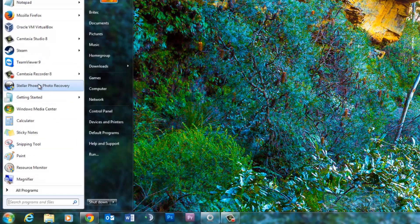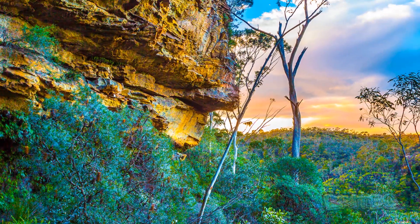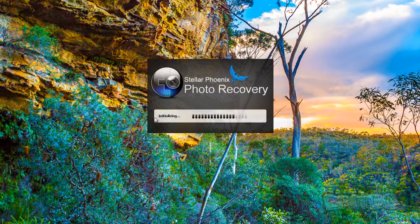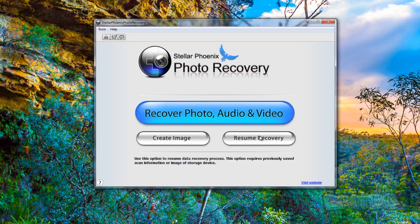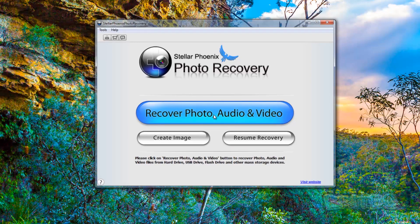Let's fire up our program. Once we've got it open, this is the Stella Phoenix Photo Recovery Suite — pretty straightforward, nothing too fancy, which is exactly what you want if you're a bit of a novice. You've got two options: you can recover photos, audio, and video by clicking that button, or you can resume a recovery if you started a recovery process earlier and want to continue.